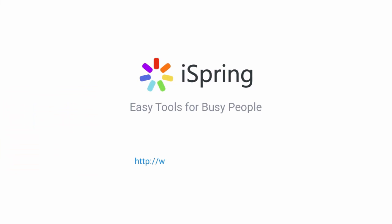If you liked this video, don't forget to leave a like and comment. And subscribe to the iSpring YouTube channel for more updates.